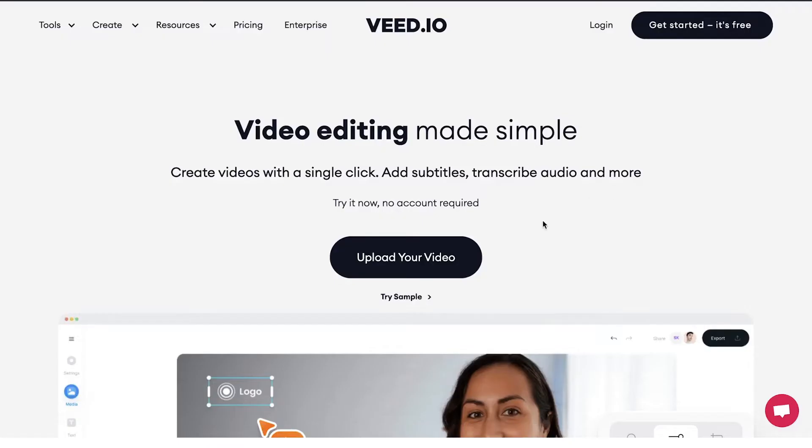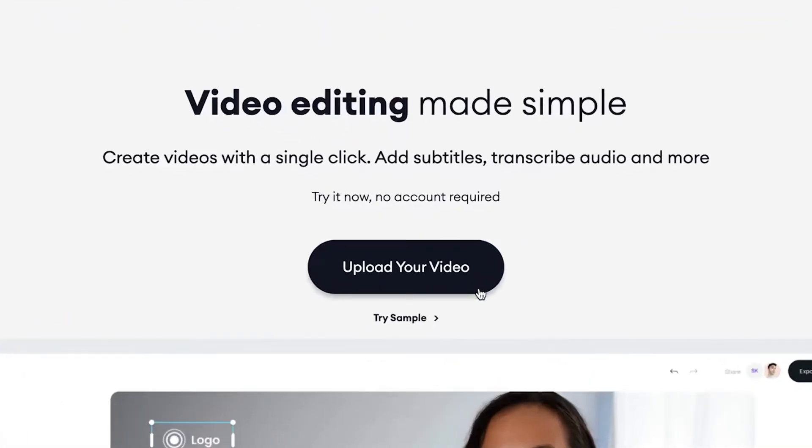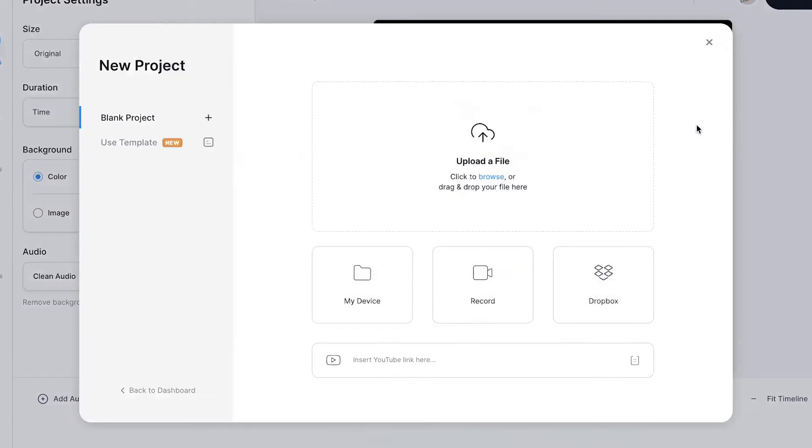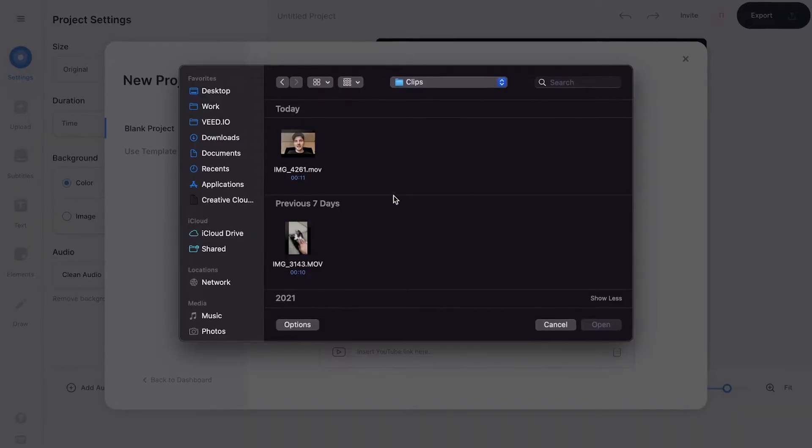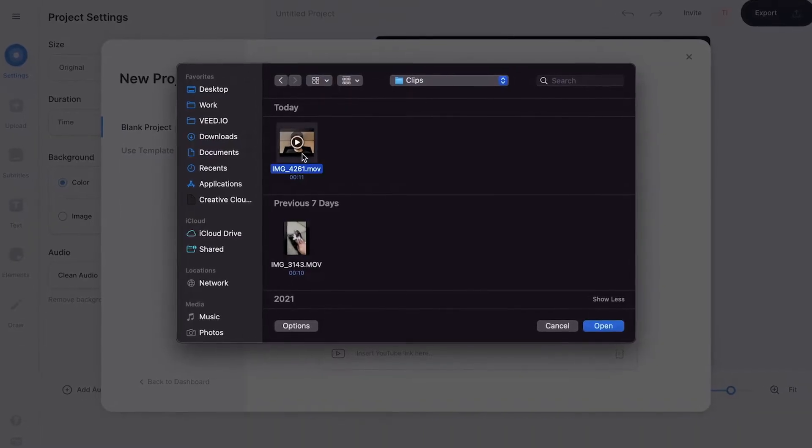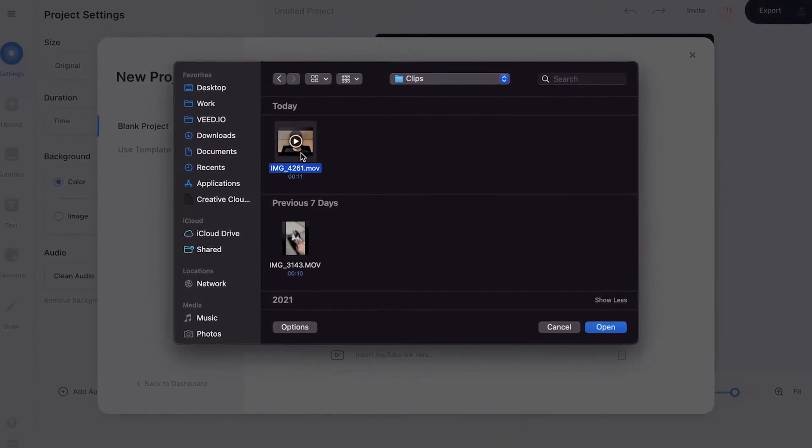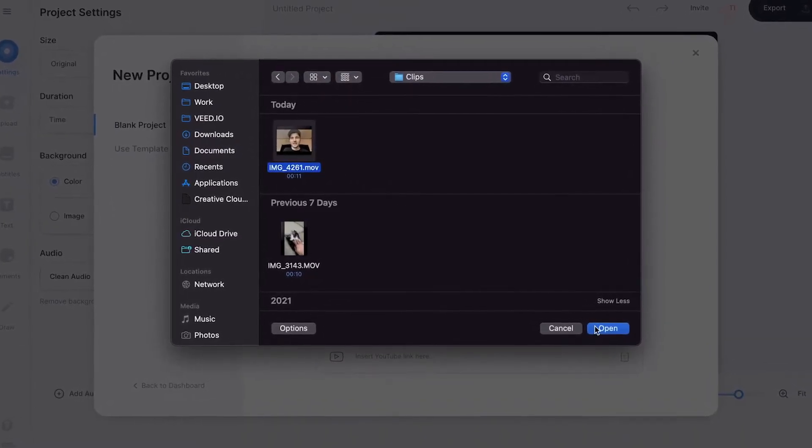Alright, once you're on the homepage, click on Upload your video. Then click on Upload a file. Select the video you would like to remove the background noise from and click on Open.